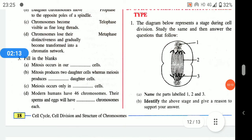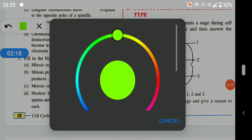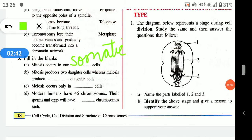Mitosis occurs in somatic cells. Somatic cells are general body cells — like cells of your skin, hair, eyes, and nose. Mitosis produces two daughter cells whereas meiosis produces four daughter cells, so the correct answer for somatic cell location is somatic cells, and for meiosis the answer is four.